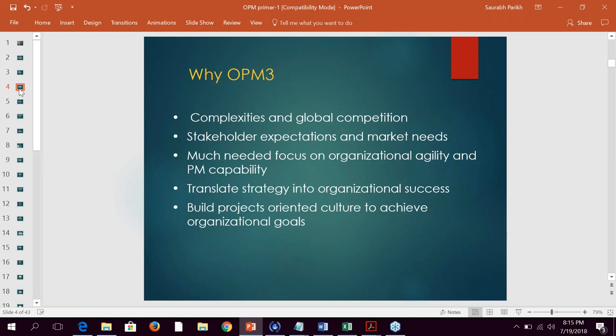Organizations should seek ways to translate strategy into organizational success using meaningful processes, methodologies, and procedures. This is where the model of organizational project management maturity comes in. When I say OPM it's Organizational Project Management, and when I say OPM3 it's the Organizational Project Management Maturity Model — the M3 does not mean M-cubed. The goal is to select specific initiatives for the organization needed to deliver the strategy and produce better performance and results.